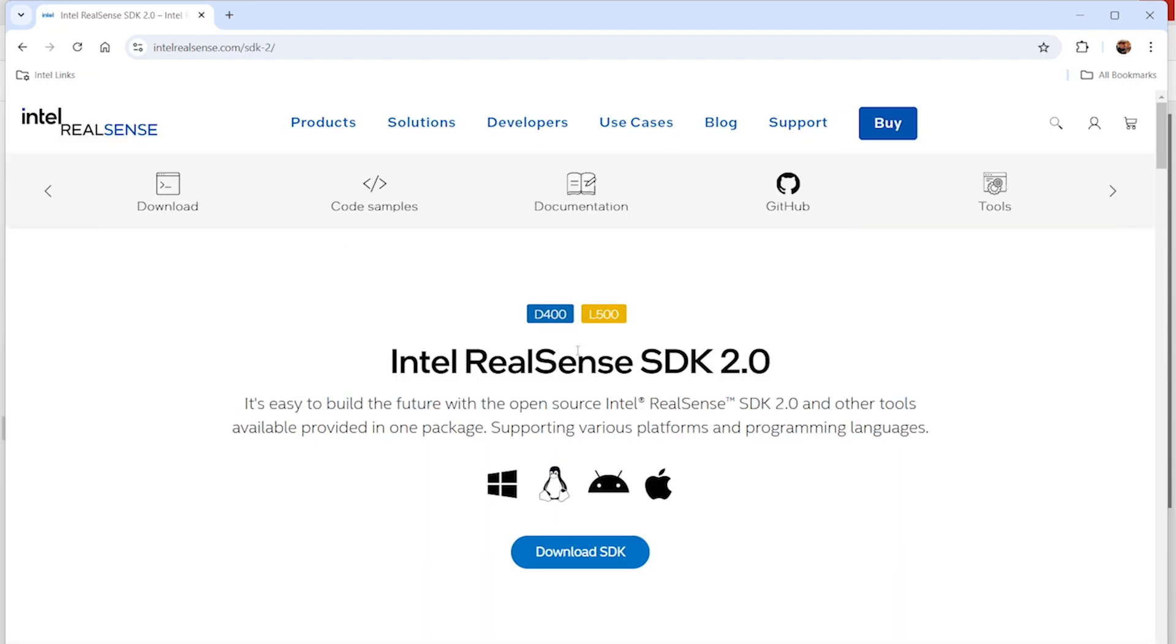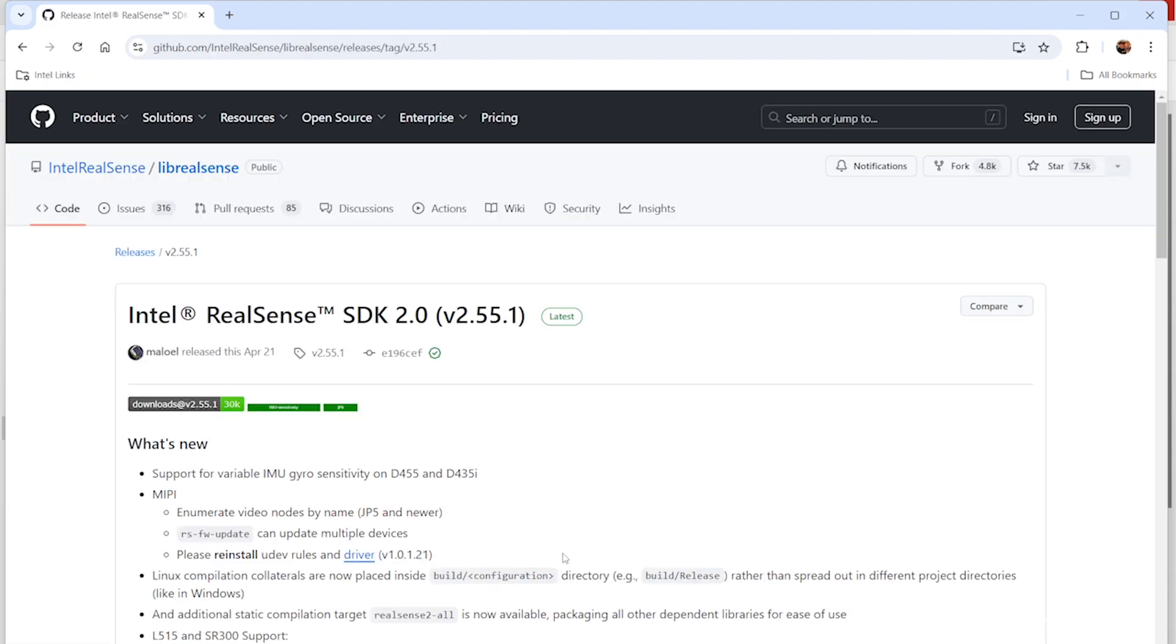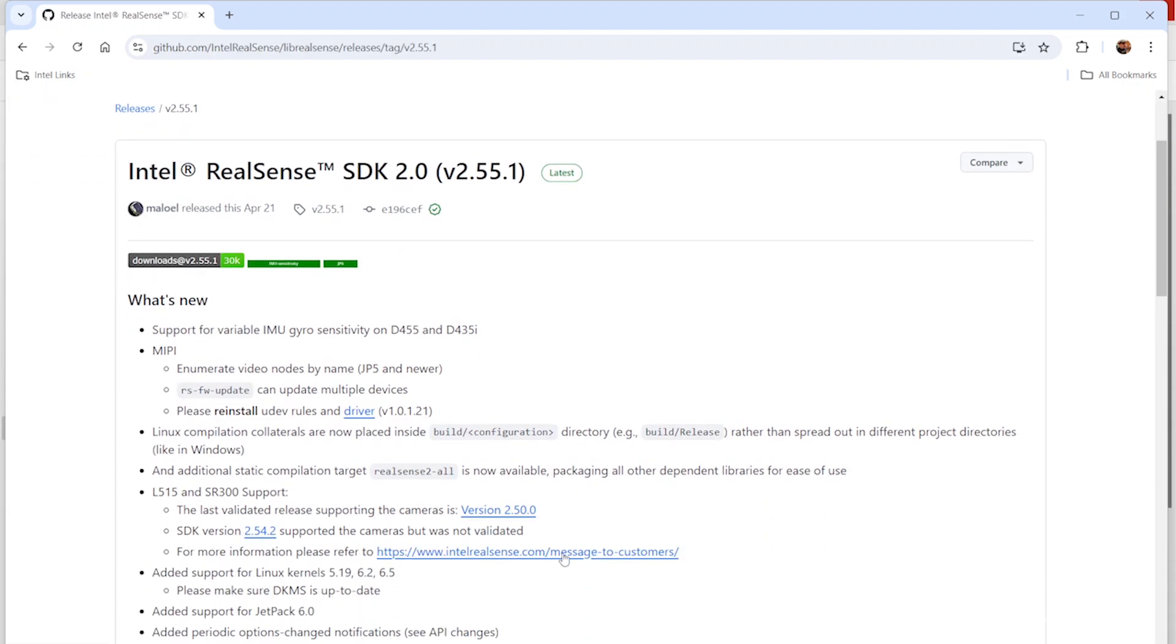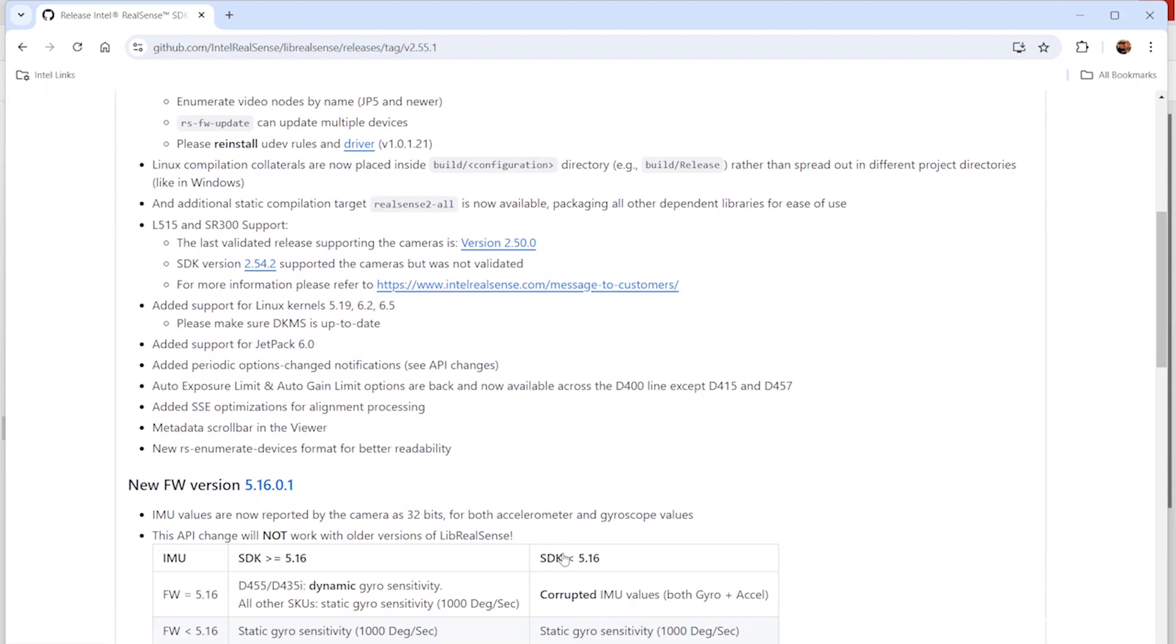That will take you to the main Intel developers getting started site. Download the SDK, the big blue button there, and it'll take you to a GitHub page.